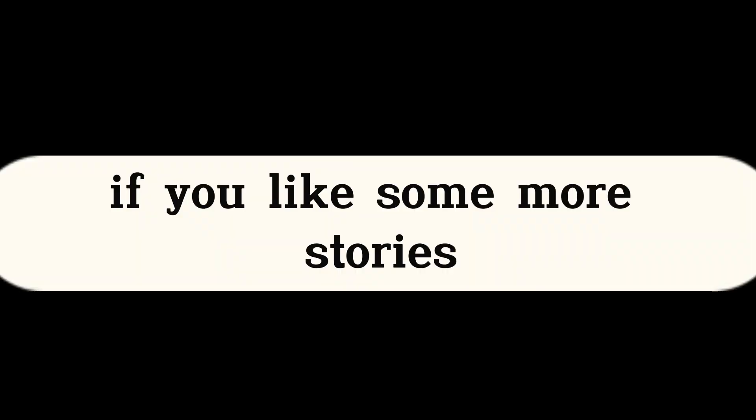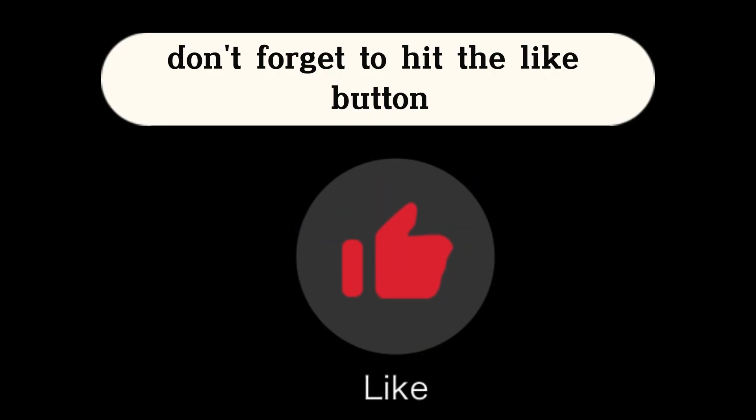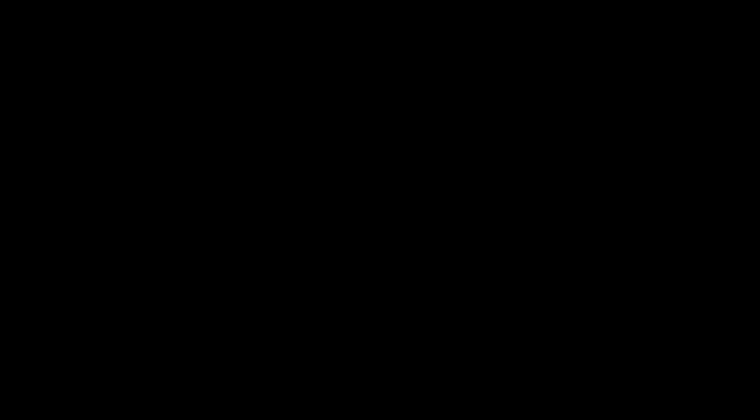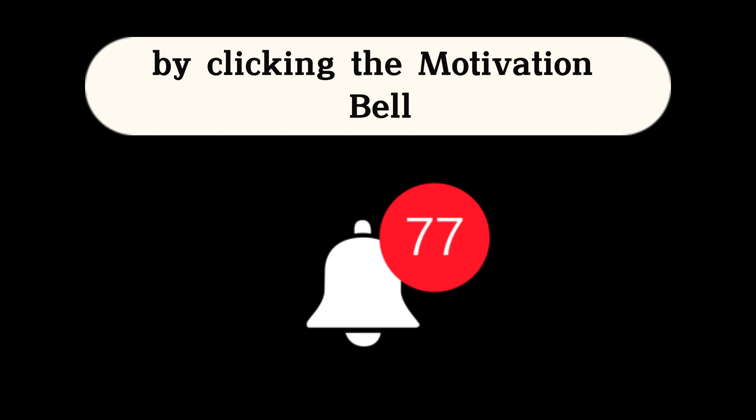If you like some more stories don't forget to hit the like button to motivate me to publish more content. And hit the subscribe button to support the channel. And don't miss out any video by clicking the notification bell.